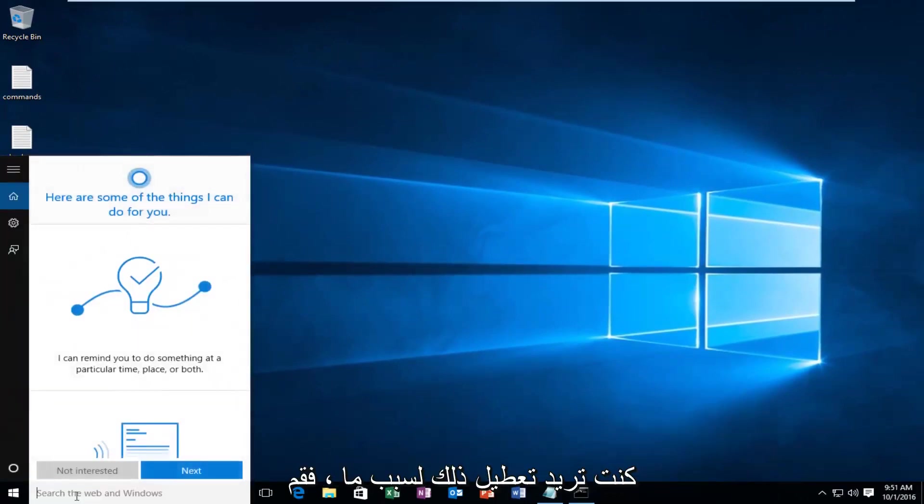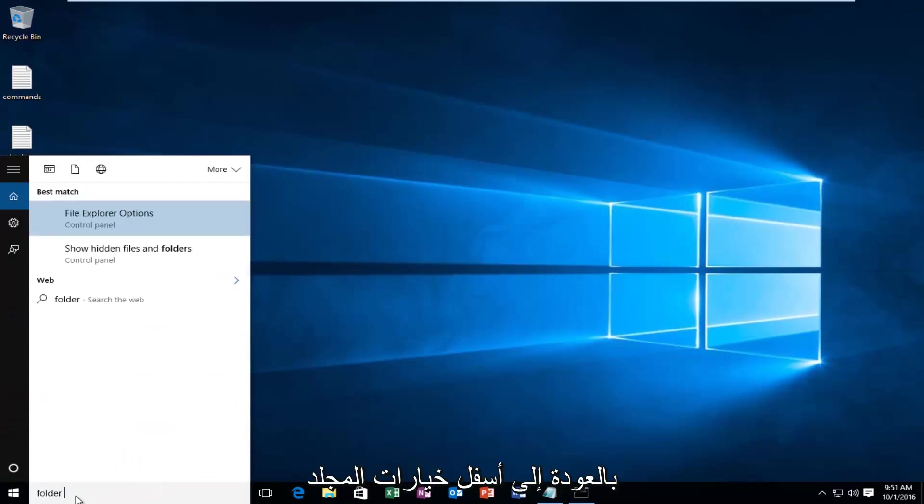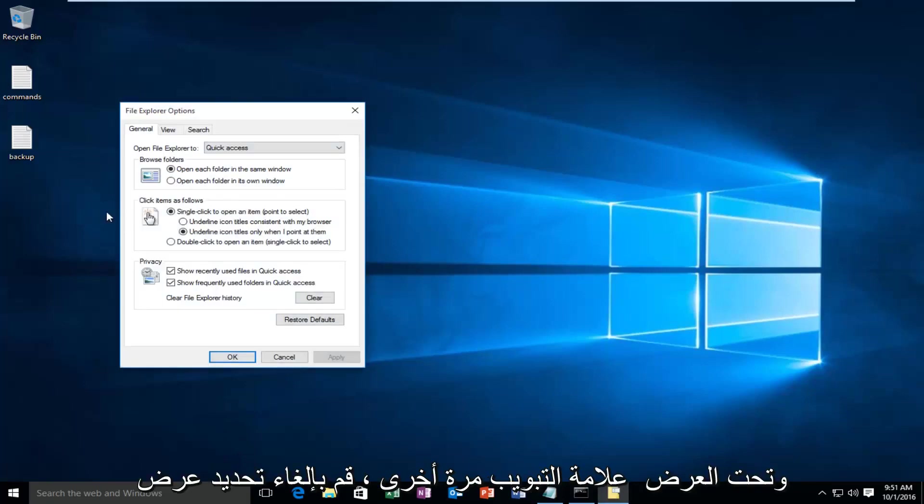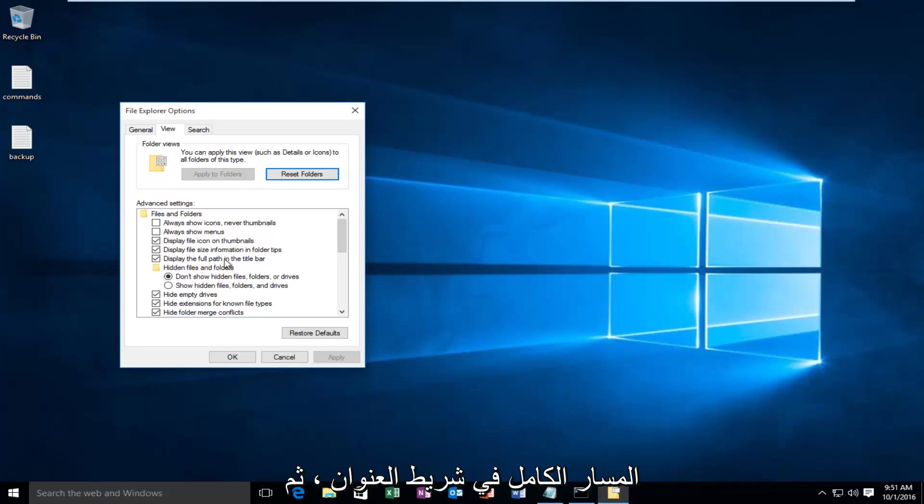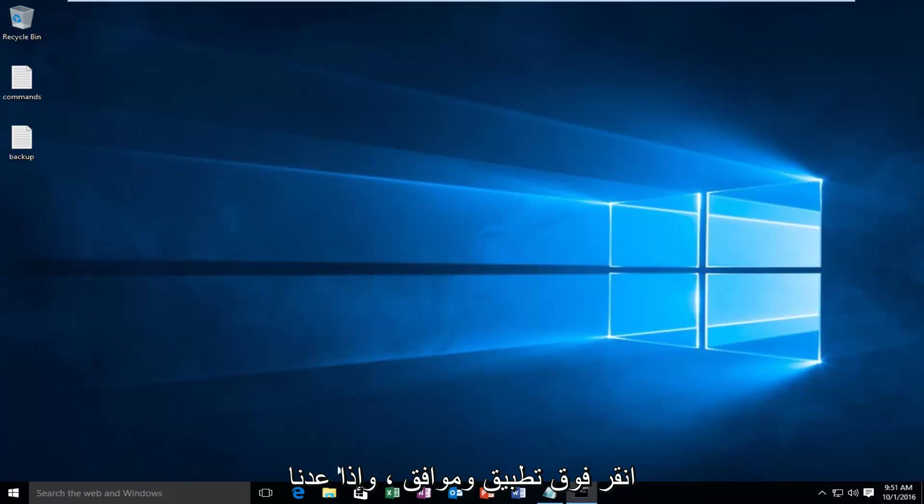If for some reason you wanted to disable that, just go back underneath Folder Options and under the View tab again, uncheck display the full path in the title bar. Then click Apply and OK.